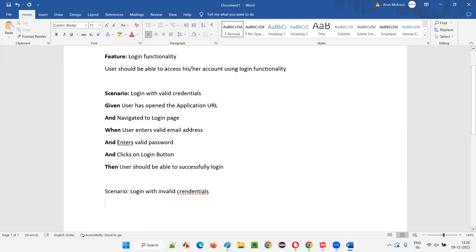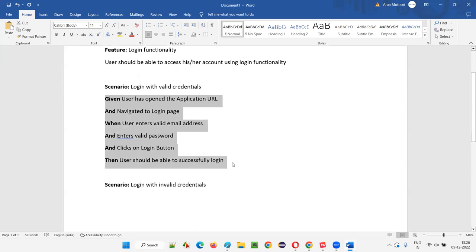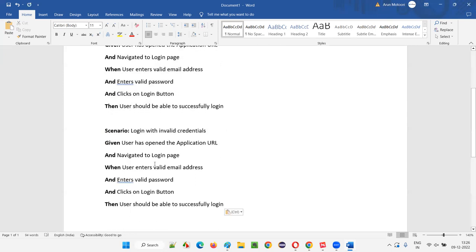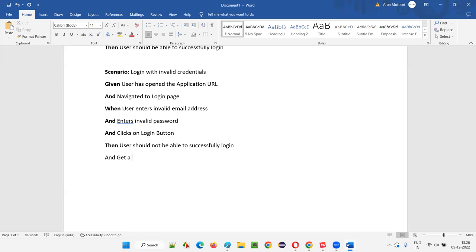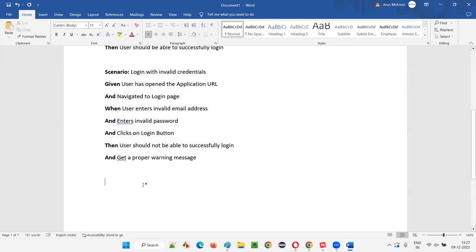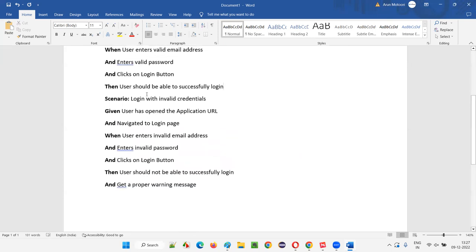For the 'Login with invalid credentials' scenario: Given user has opened the application URL and navigated to the login page. When user enters invalid email address and invalid password and clicks on login button. Then user should not be able to log in and should get a proper warning message, because with invalid credentials no user should be allowed to log in.